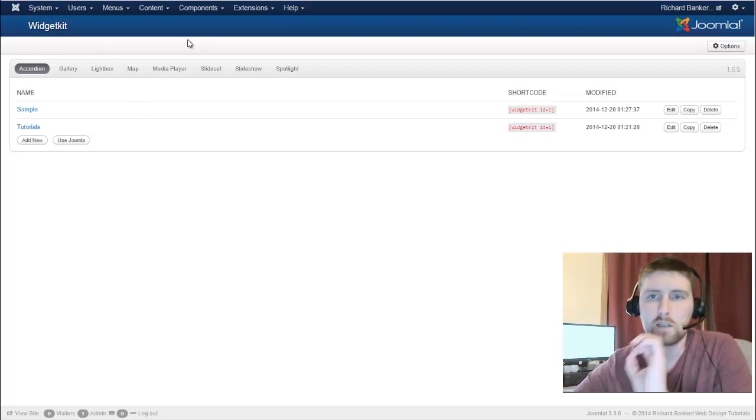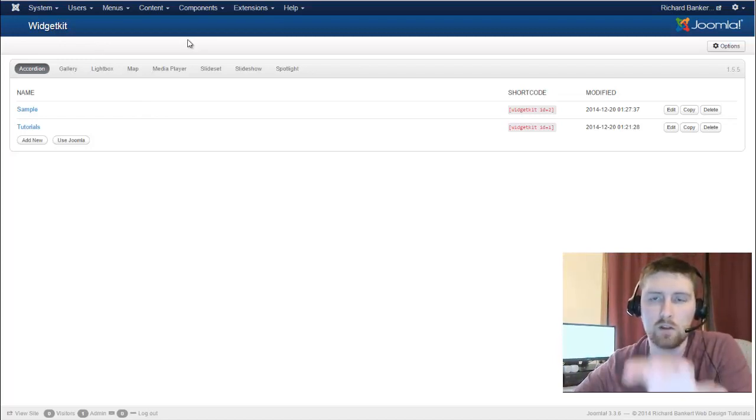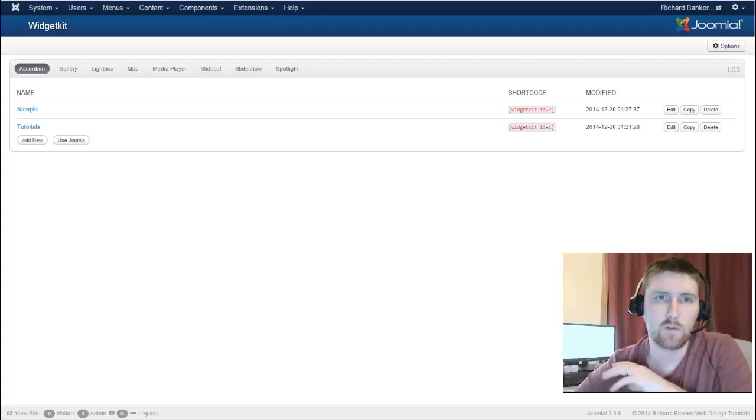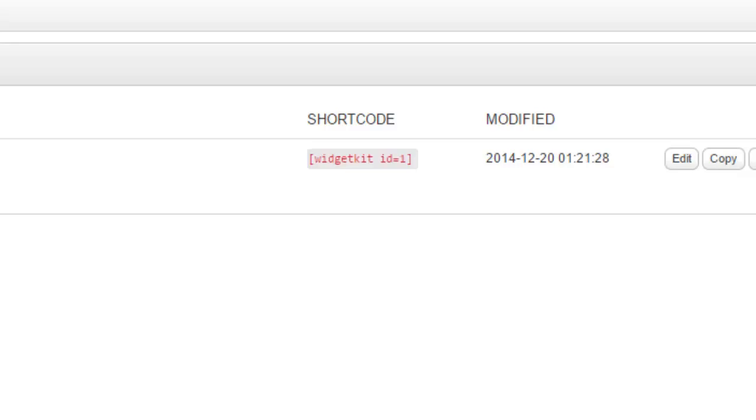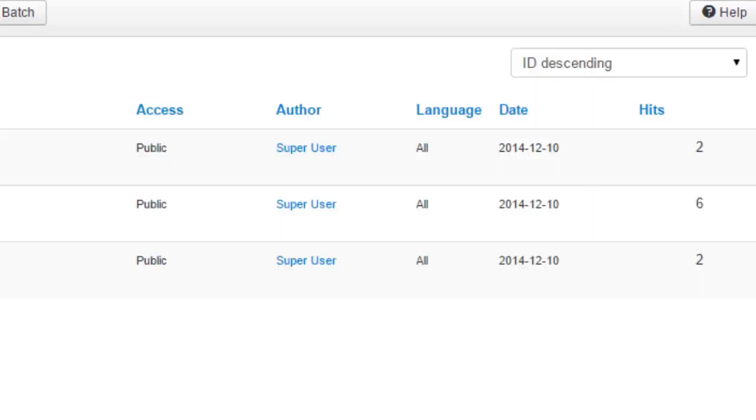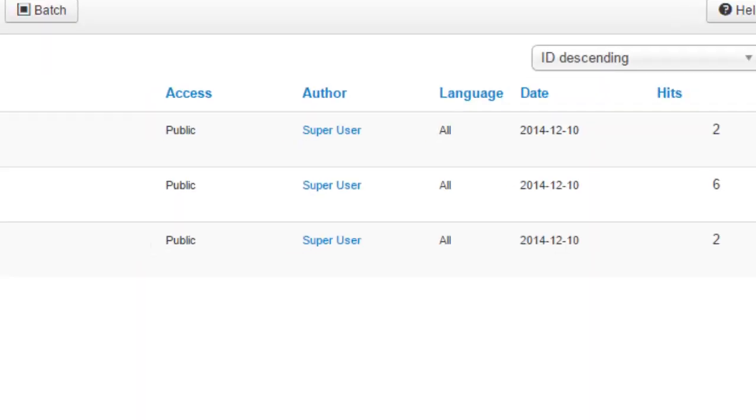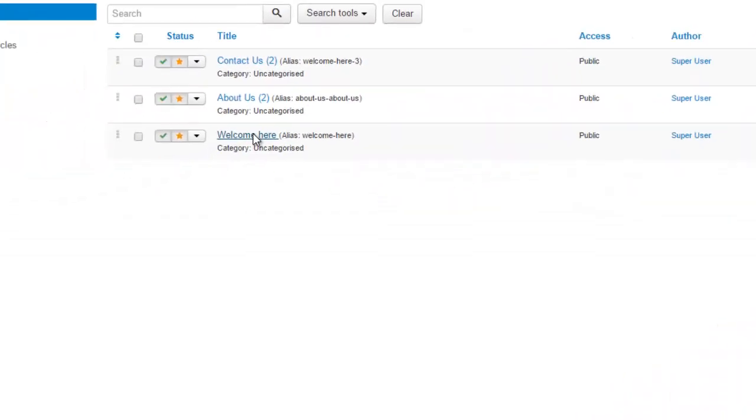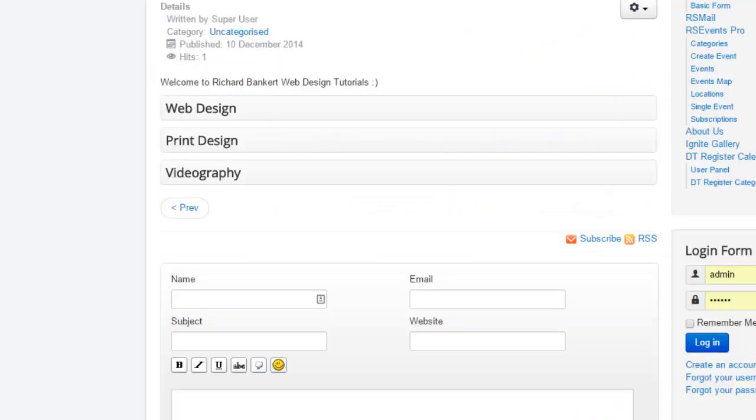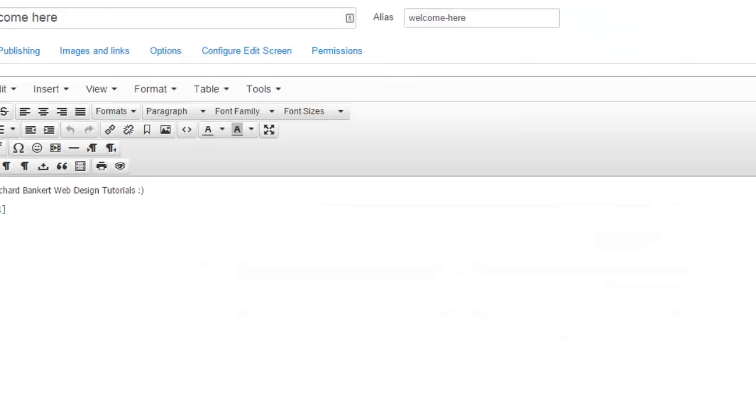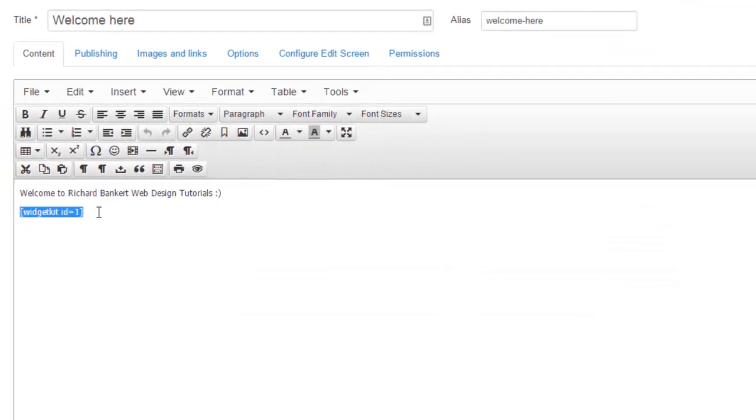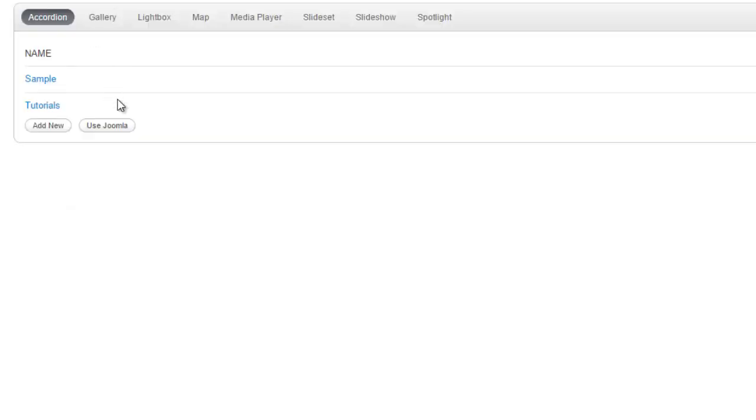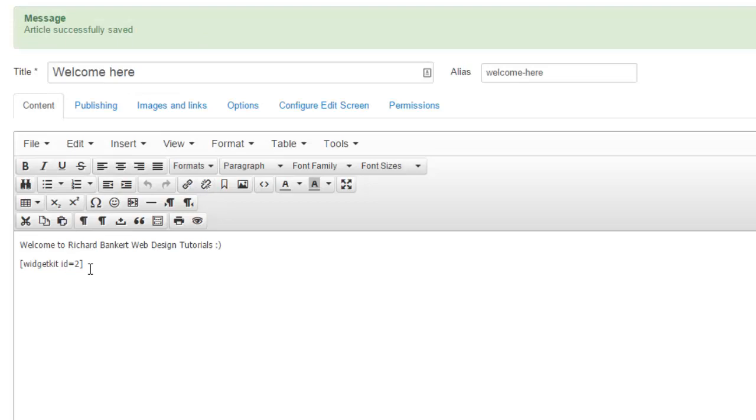Now there's two ways to get your widget that you just created onto the front of your website. The first option is you can use this shortcode. So here on our welcome, this is my welcome article. It's on the front page right here. You can see I've got welcome, and then I've dropped in this widgetkit. So if I change this to 2, because that's the one we just created, and go save. So our sample is called widgetkit.id equals 2. That is what we put here.